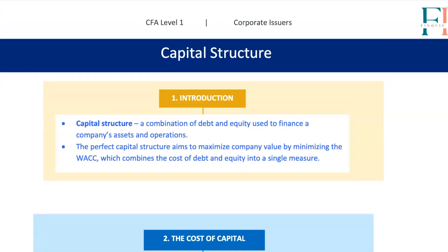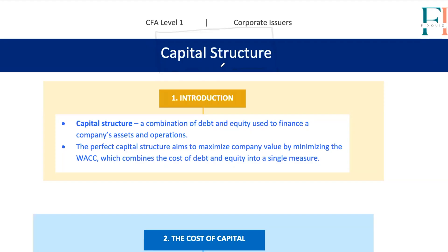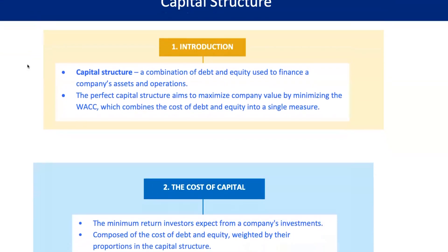All right, team, let's roll up our sleeves and dig into something fundamental yet fascinating: capital structure and the cost of capital. I know this sounds like a mouthful, but by the end of this session, you'll see how these concepts are the backbone of finance. Whether you're managing a Fortune 500 company or analyzing a small business, understanding how to balance debt and equity will give you the edge. Let's get into it step-by-step with some real-world flavor.